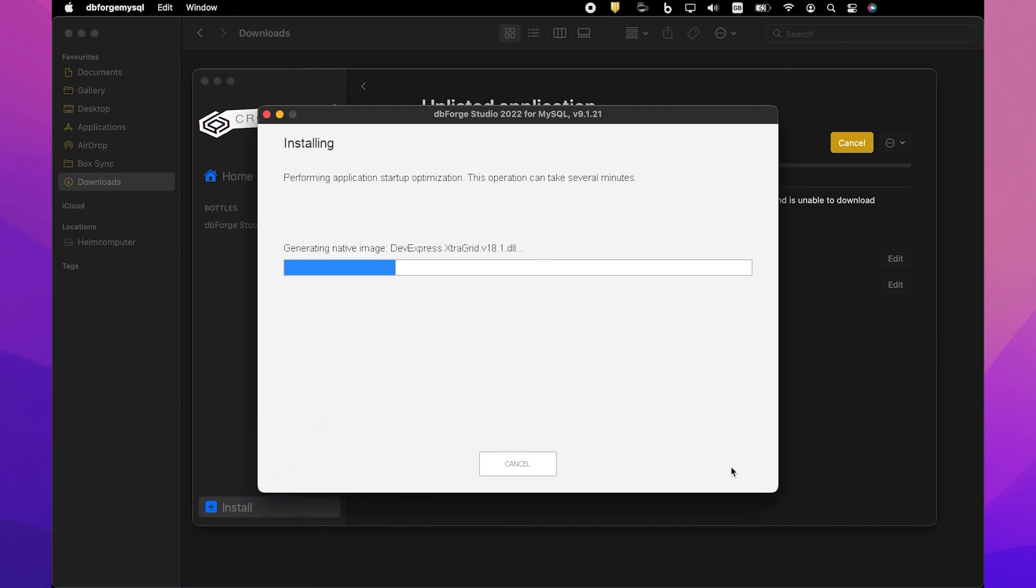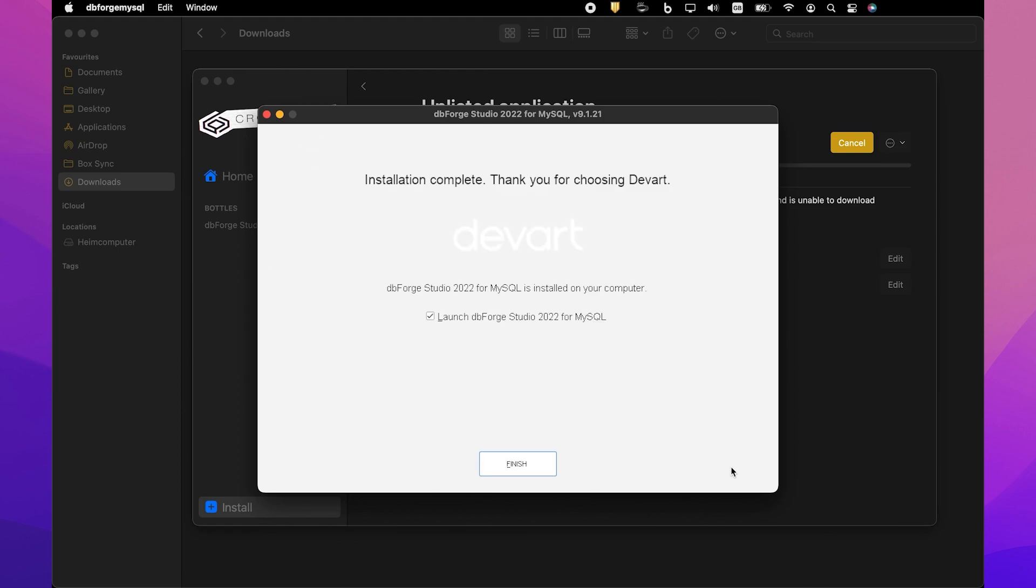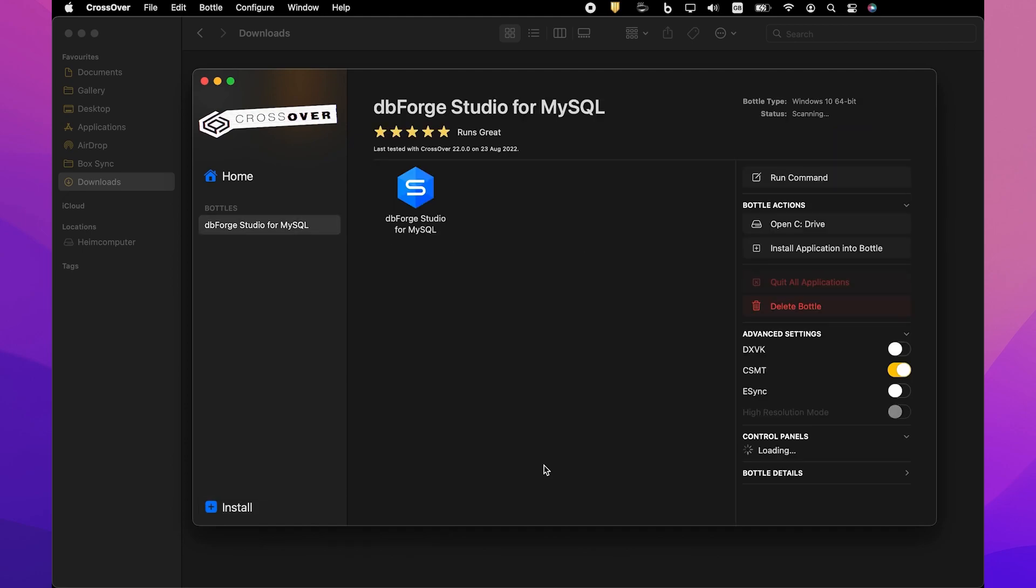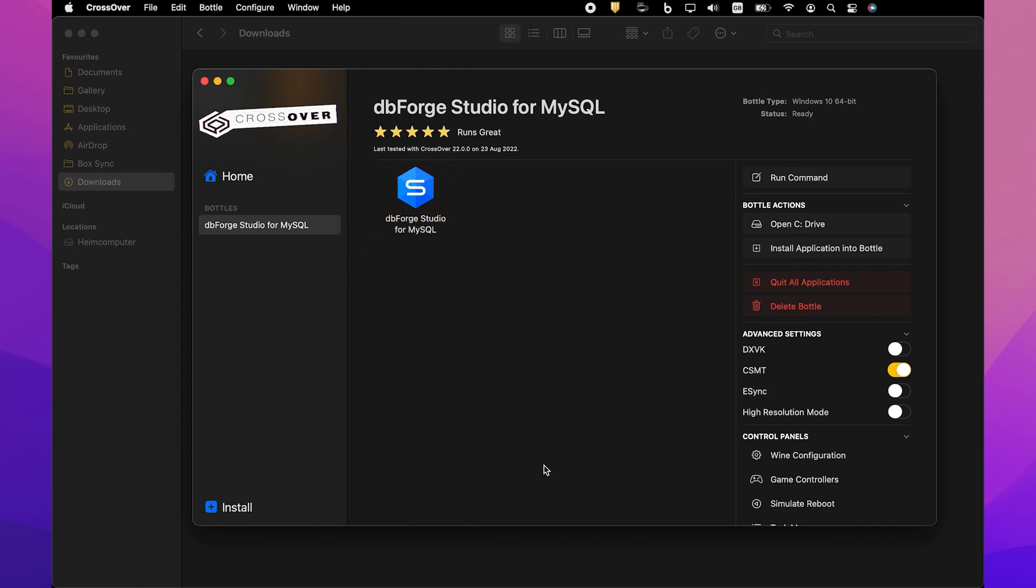After the installation is completed, click Finish. Note that the Launch dbForge Studio for MySQL checkbox should be cleared in order to let Crossover properly finalize the installation. Crossover will confirm a successful installation and dbForge Studio for MySQL will appear in the Bottle. Now you can launch it and freely explore its capabilities on your machine.